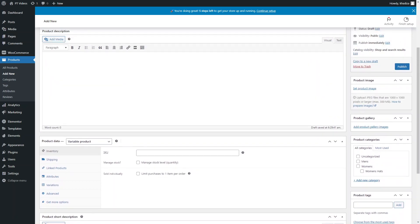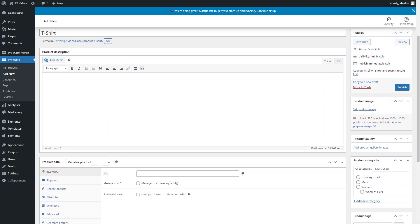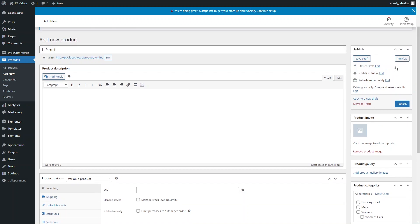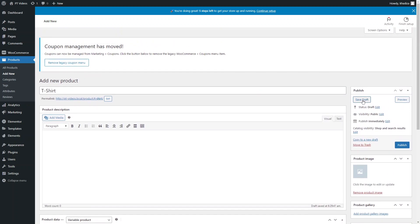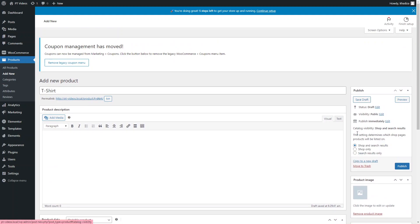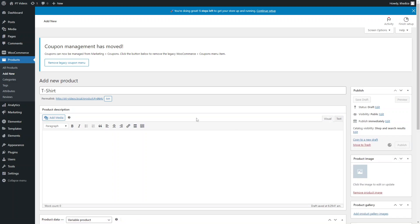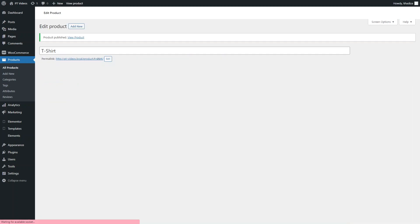Similar to anything else in WordPress, you can publish immediately or save as a draft. You can also control visibility — show in shop and search results, show only in shop or search, or keep it fully hidden. Once you're happy with everything, click Publish to make the product available for purchase.